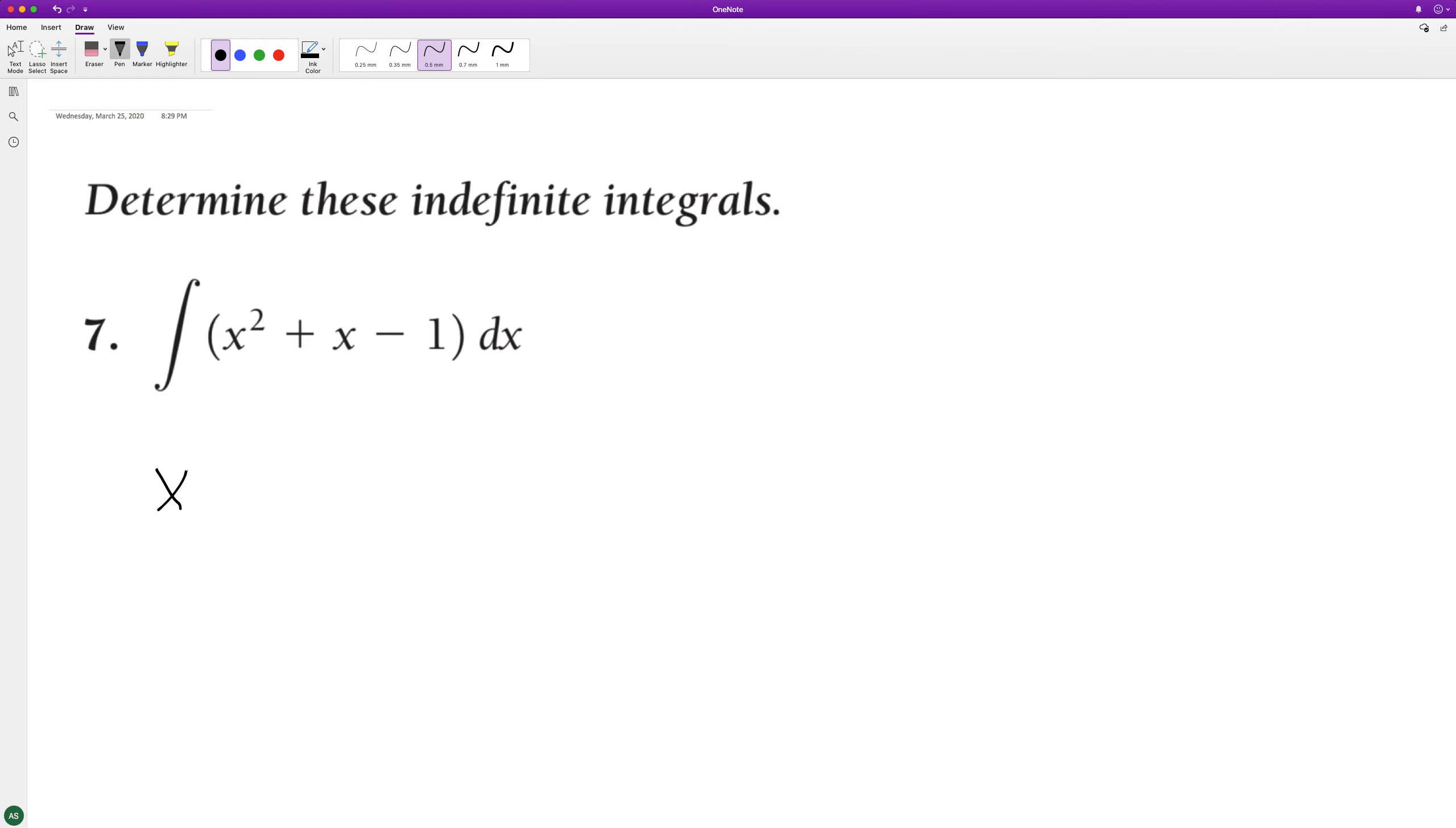So starting off, we're gonna have x squared. Add one to it, and then divide by two plus one, or three. Plus x squared divided by two, minus.